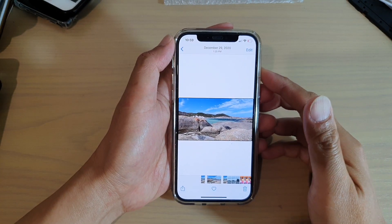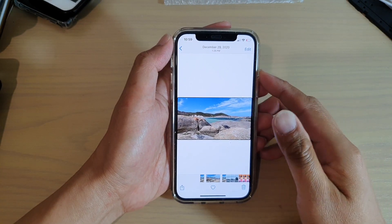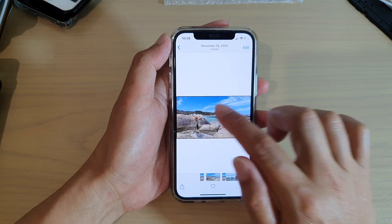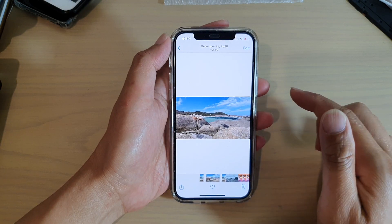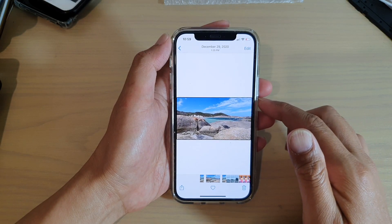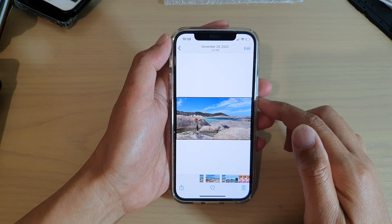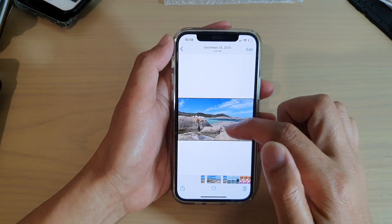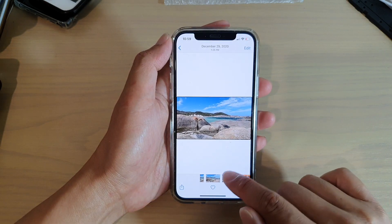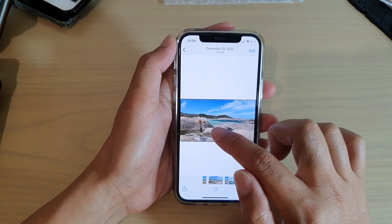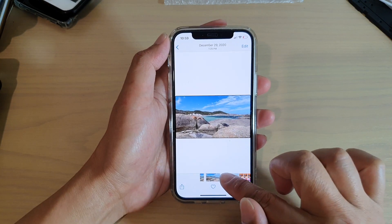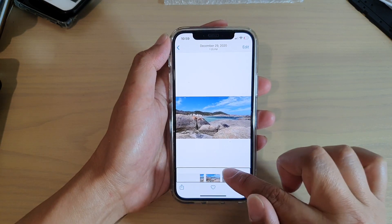Okay, so let's test out the image description. If I tap on an image right here — it says: 'Photo December 29th, 2020. A group of rocks in front of a body of water.' So somehow it detects rocks in front of water.